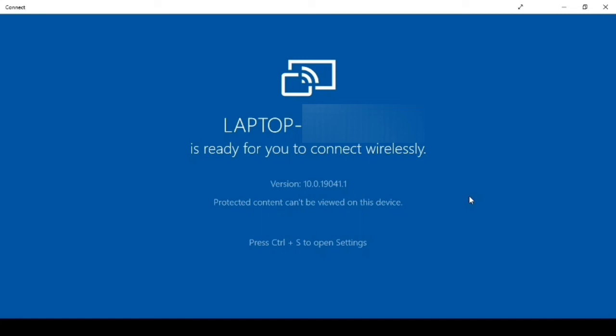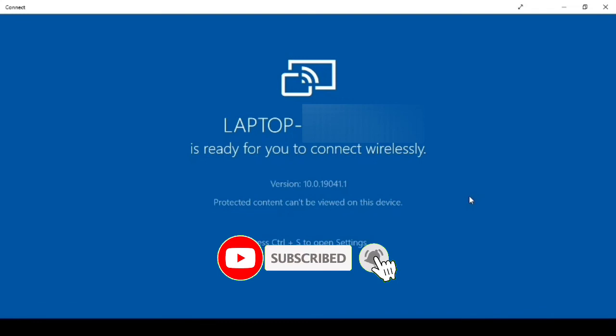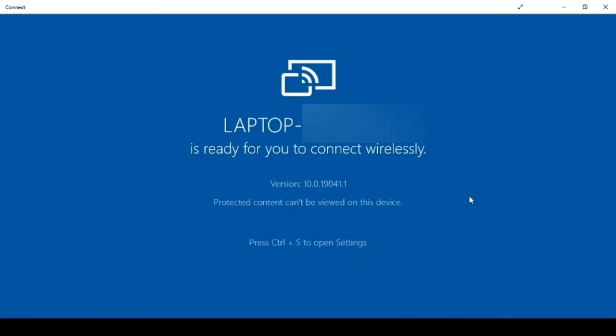We have successfully installed the Connect app in our laptop. I will show you how to connect the mobile with the laptop using the Connect app in my next video. Thank you guys — I hope you liked this video. If you did, please like, share, and comment. If you are new, please subscribe to my channel and press the bell icon to get notified of my new videos. Have a good day!